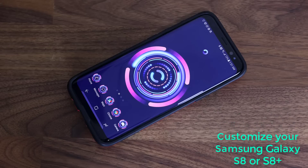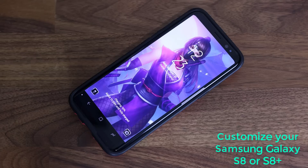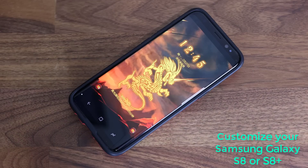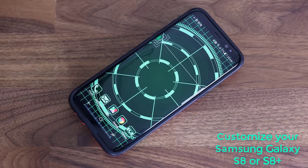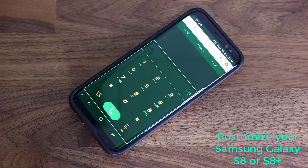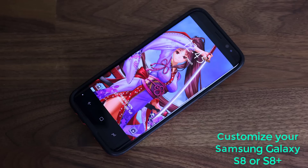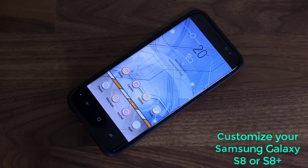Hey there, Saki here from Saki Tech, and in today's video I would like to show you how to customize your Samsung Galaxy S8 with unique themes and wallpapers that will make your S8 look absolutely fantastic. When you change the theme of a smartphone, it changes the entire scheme of the phone — the wallpaper, the icon pack, the settings menu, the phone dialer, the messages, and much more. So let's dive in and show you how to customize your Galaxy S8 and share some of my favorite themes.